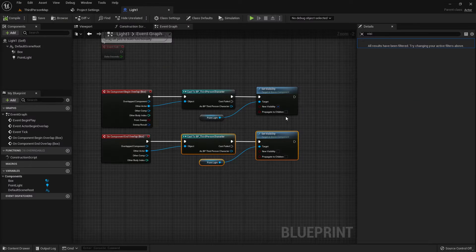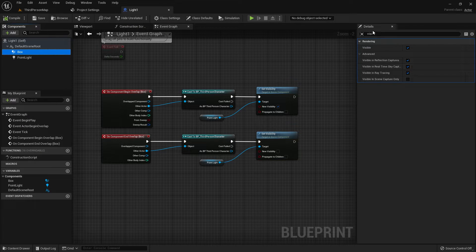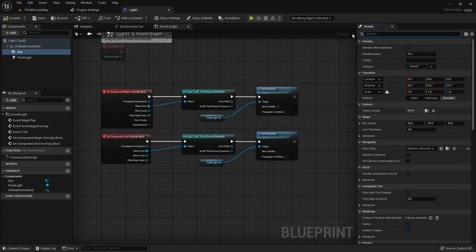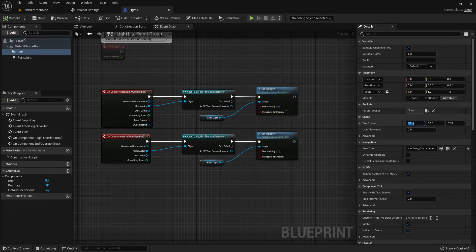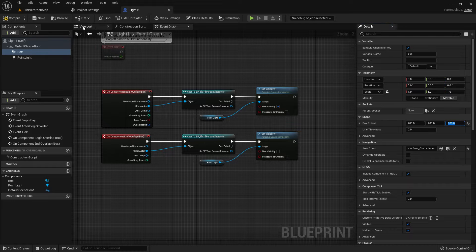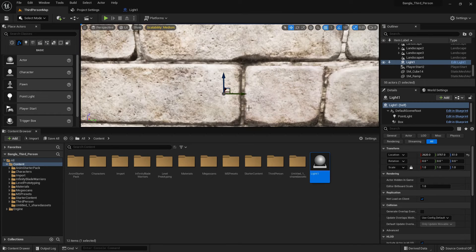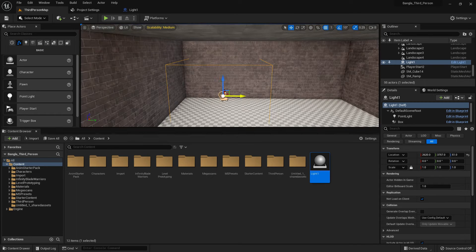Place the light. Now you can see that our Box Collision is taking very little space, so we need to extend it. Under Box Extent, I will give 200, 200, and 200. Compile and save. Now it's the perfect size for my light.